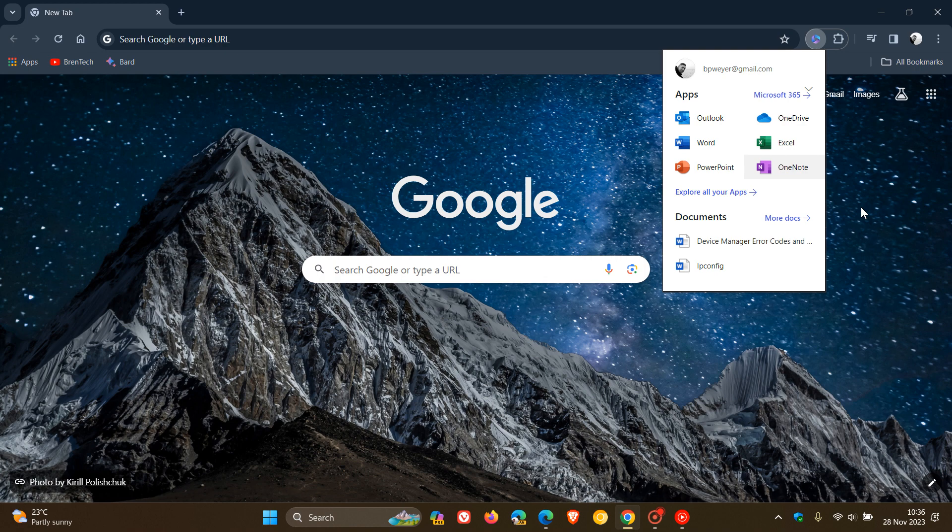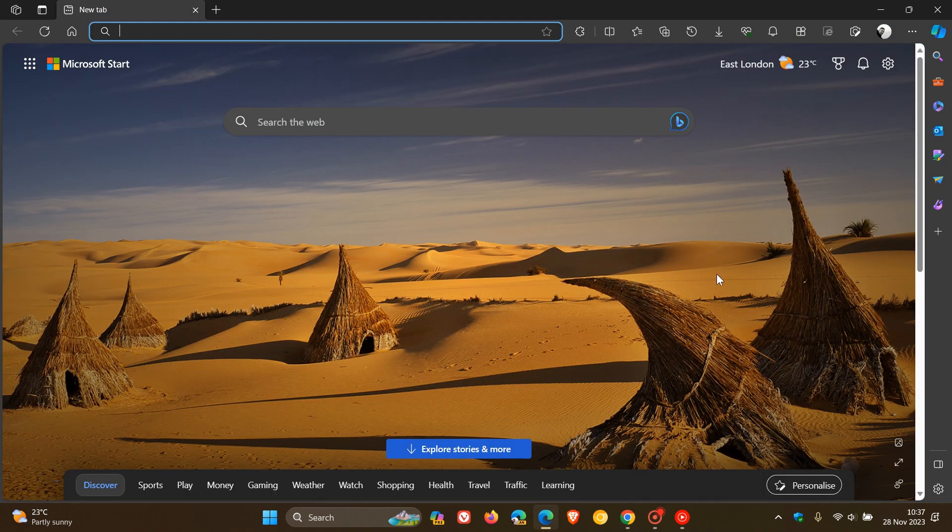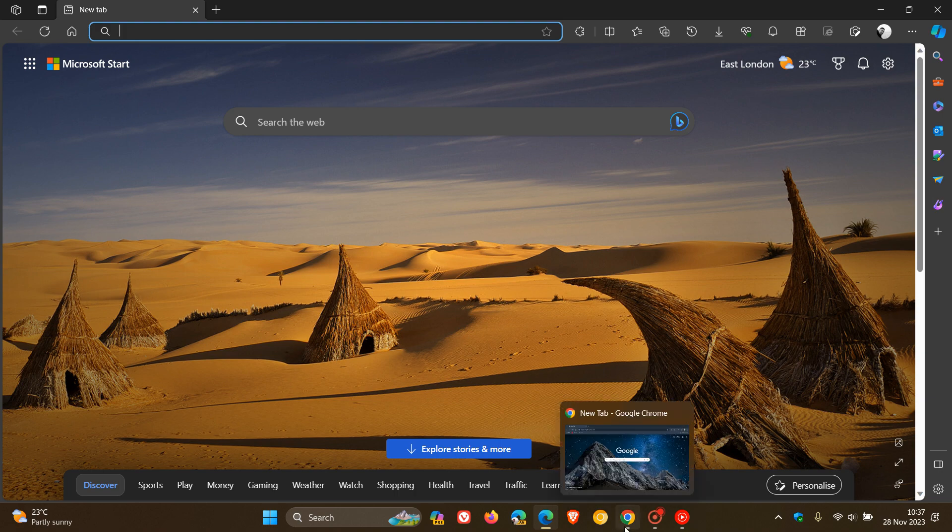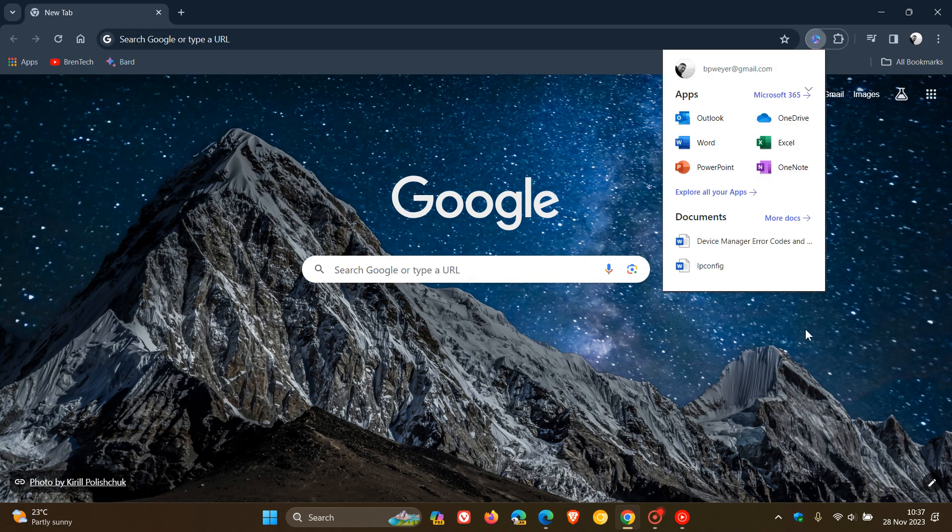And it's a free extension, as many of you may know, and it's available on Google Chrome and, as an example, obviously on Microsoft Edge that gives you access to your Microsoft 365 apps and documents on the web.